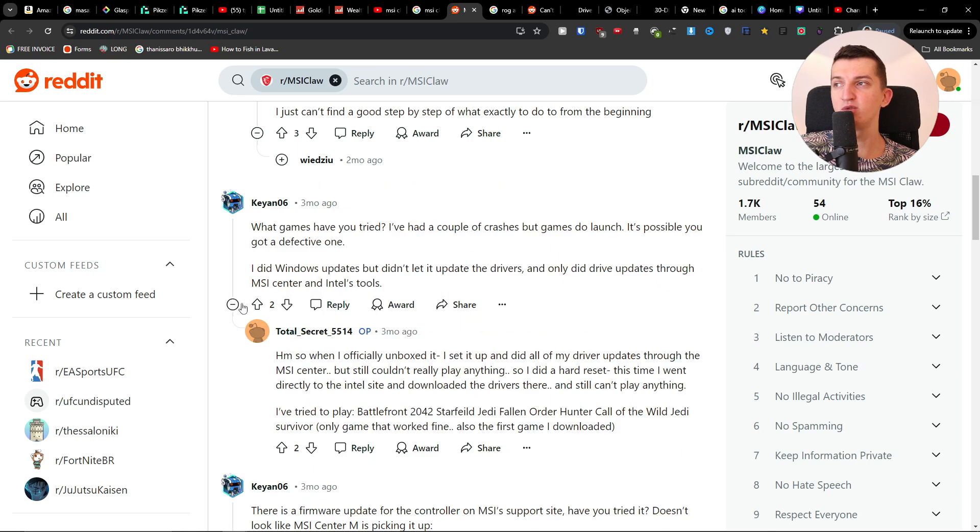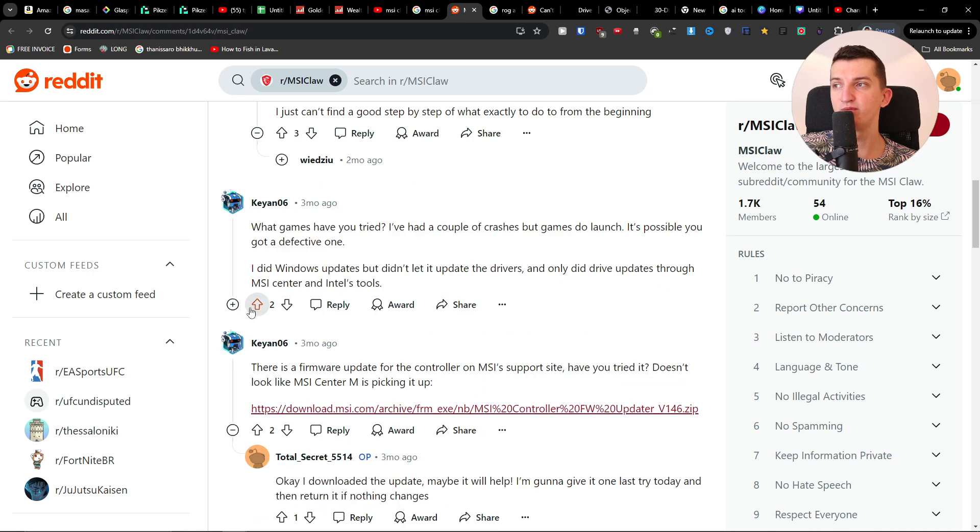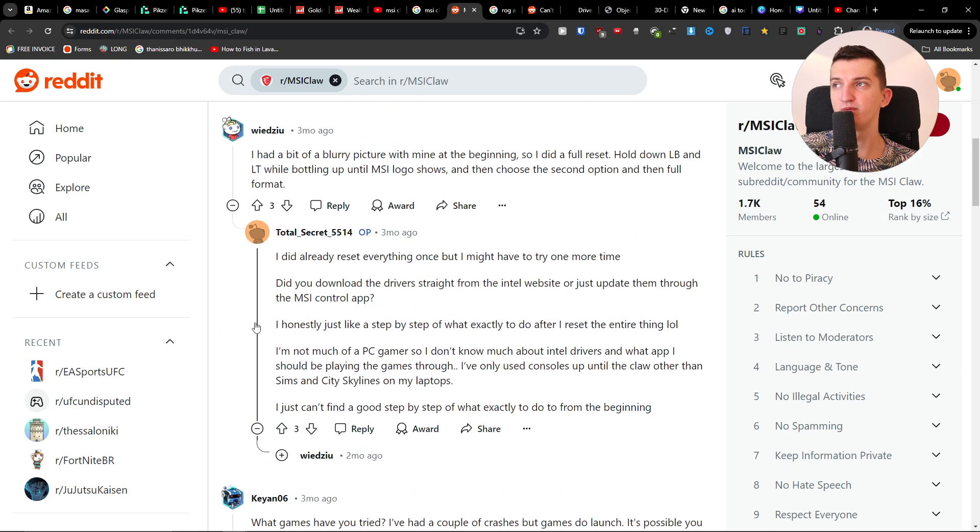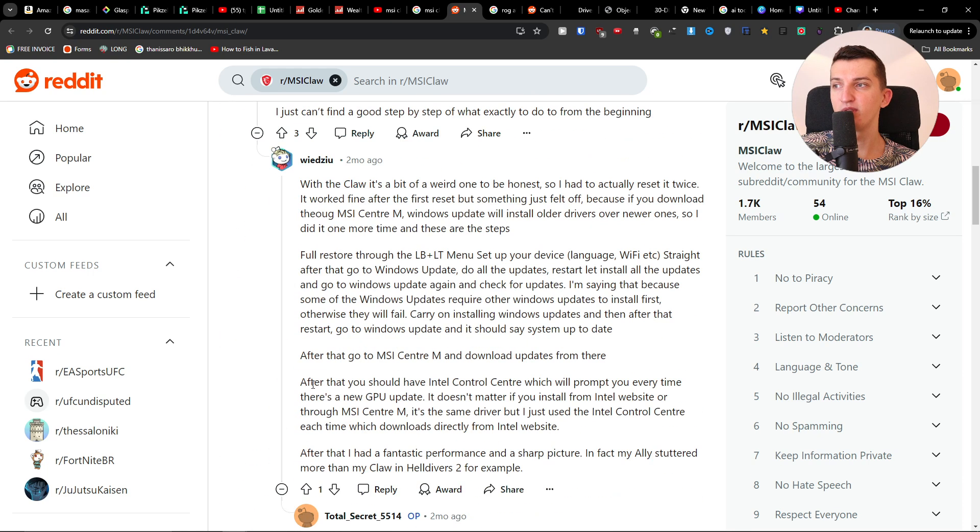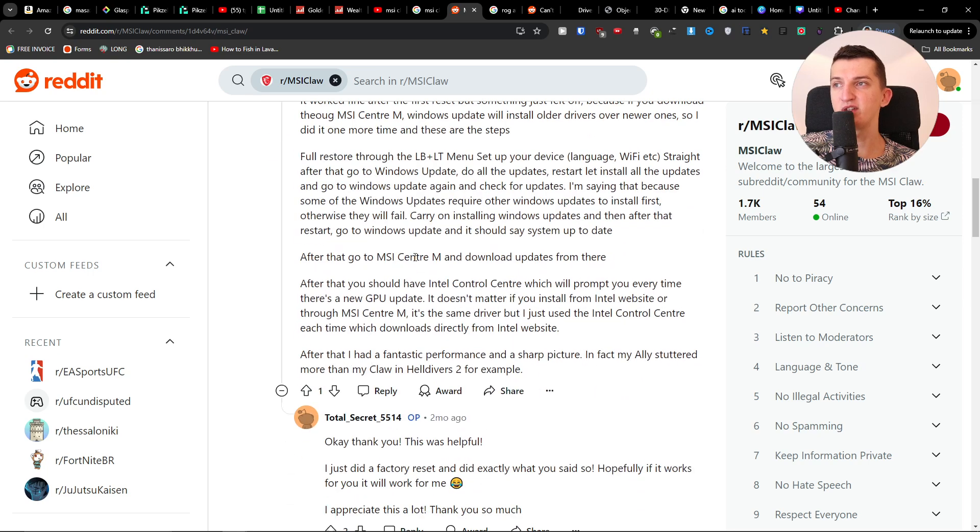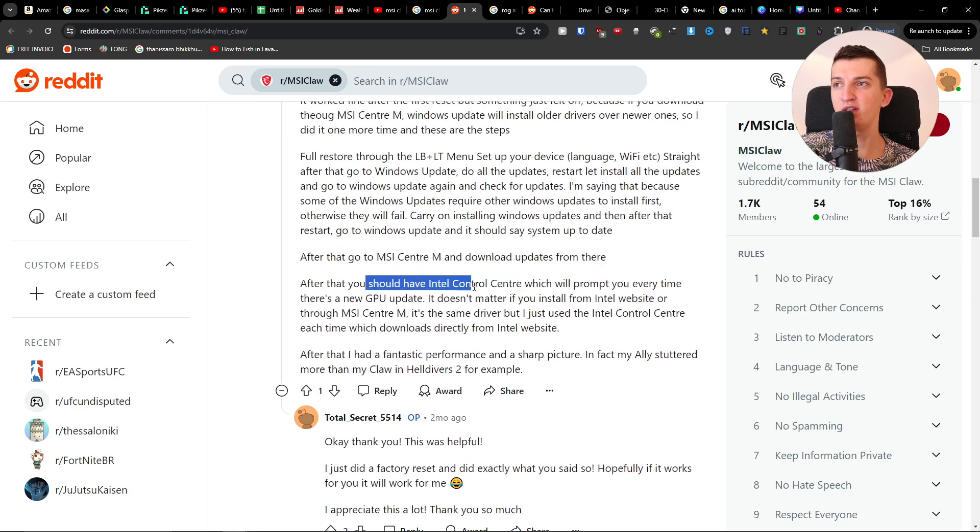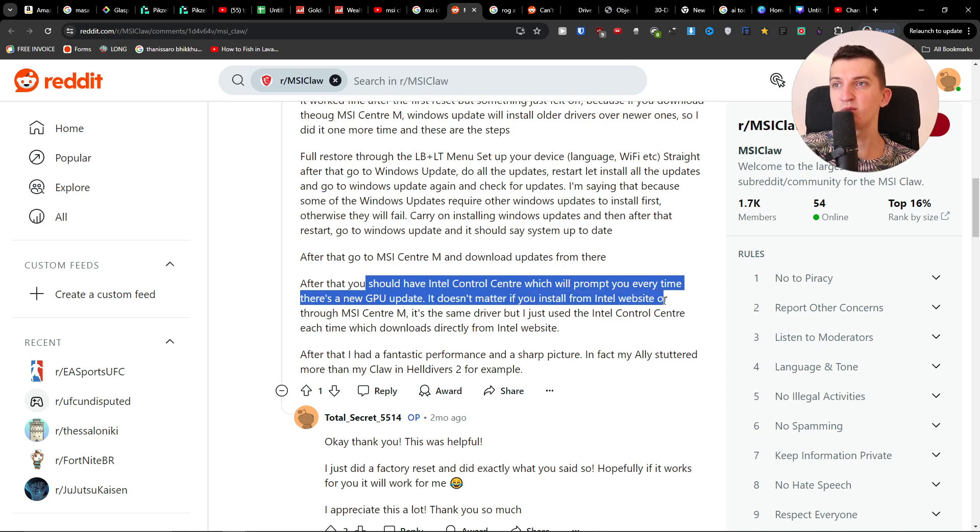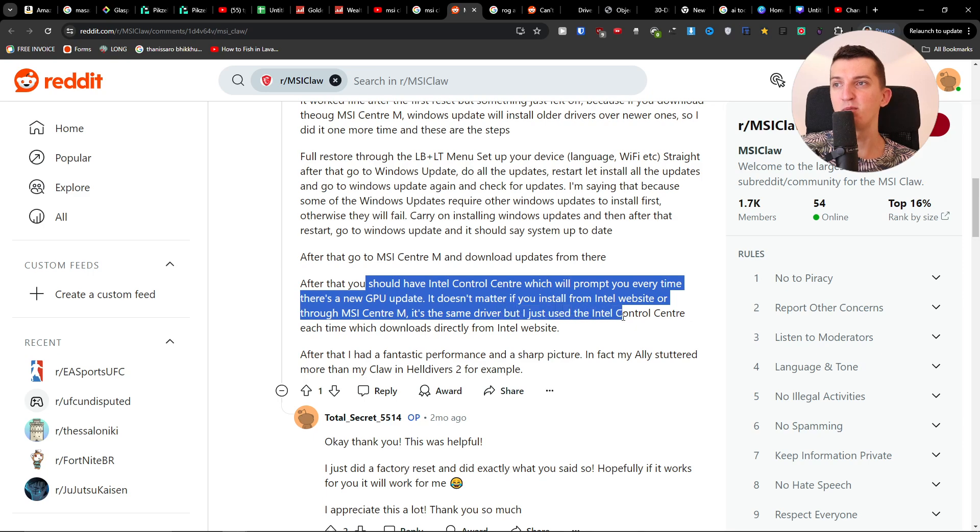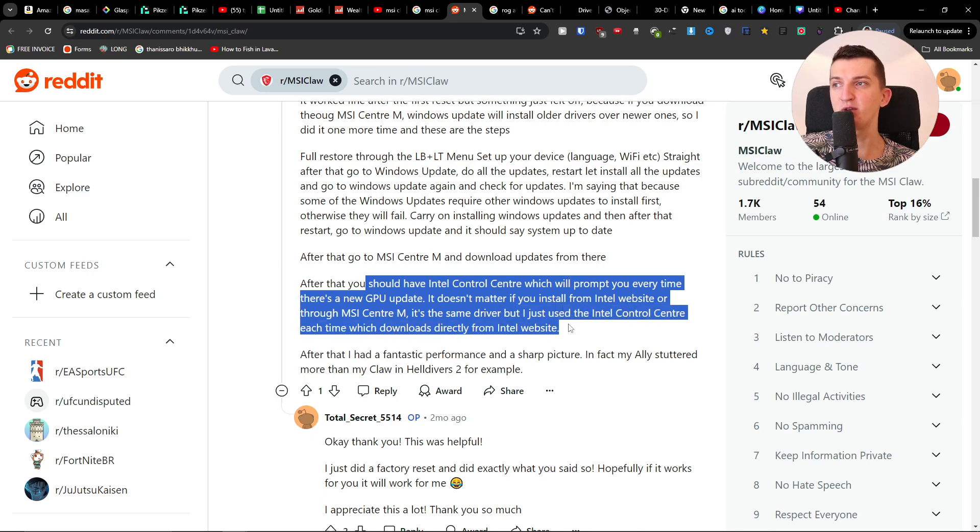Then go to MSI Center M and download updates from there. After that, you should have Intel Control Center, which will prompt you every time there's a new GPU update. It doesn't matter if you install from the Intel website or through MSI Center M—it's the same driver—but just use the Intel Control Center each time, which downloads directly from the Intel website.